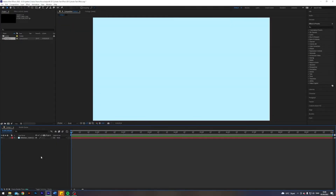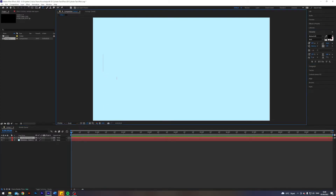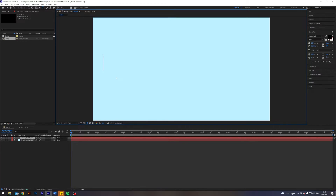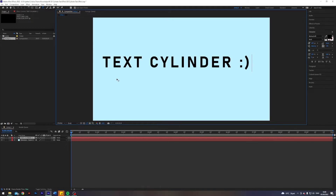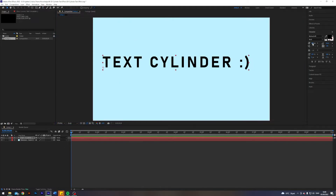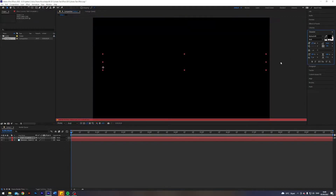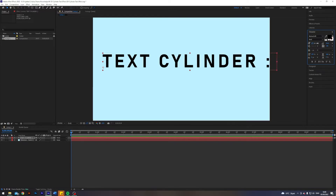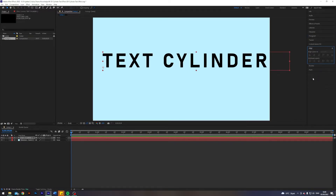I'm here in After Effects where I prepared a 10-second composition where I will be showcasing the effect. First off, I want to select my type tool by pressing Ctrl+T and just type something out like 'text cylinder.' Let's scale this up.